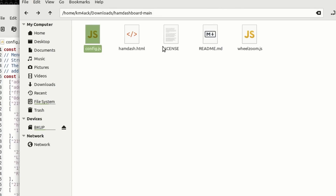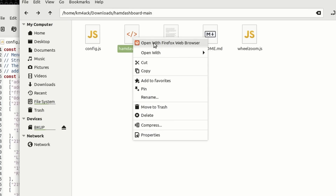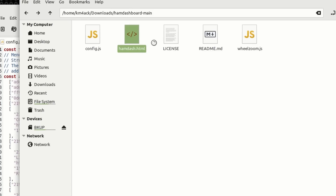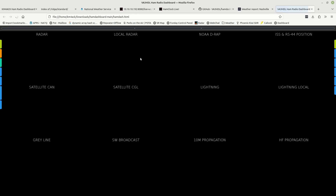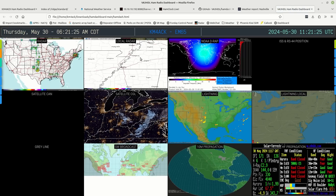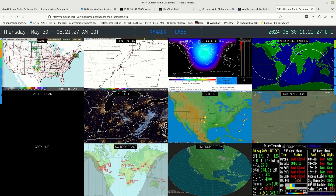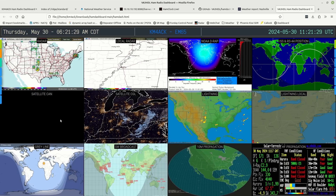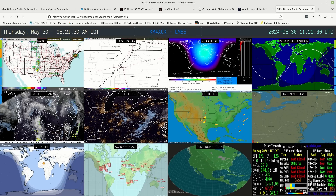Now I'm going to go back to that directory, right-click on hamdash.html, and tell it to open in the Firefox web browser — which is my default browser on this Linux box — and you'll see that it loads up those panes. Now I have my call sign right up here at the top.